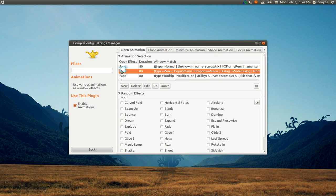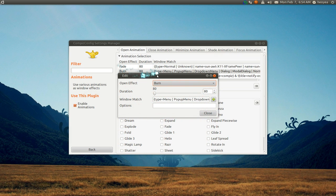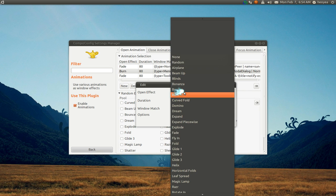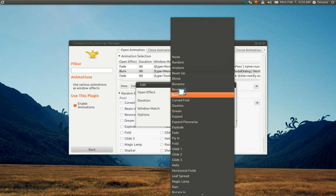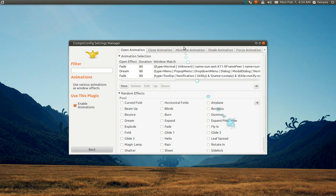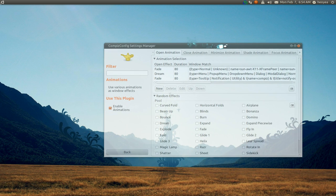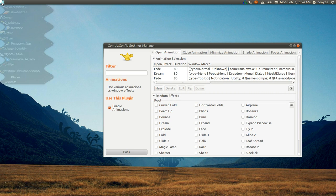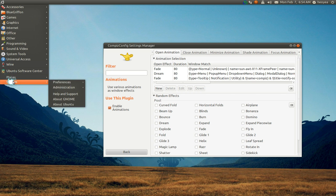Then you just change the open effect for it. It can be burn, it can be anything. Let me give you an example. Let's say we change it to Dream. Now when we do the thing over here, it'll do the dream effect. There you go, dream.